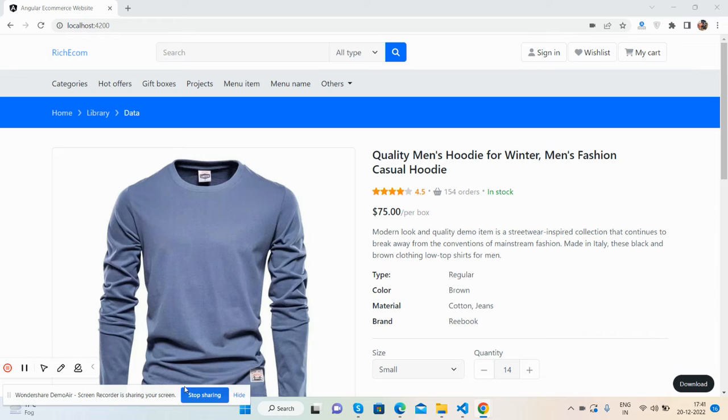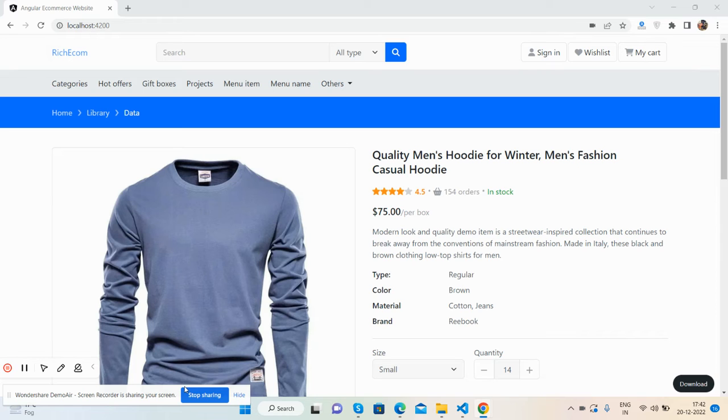Angular 15 e-commerce site single product page. Guys, in the last video I showed you the shop page, and now the single product page. Before showing you the working demo and code, please watch the video till the end and subscribe to my channel for the latest Angular updates.